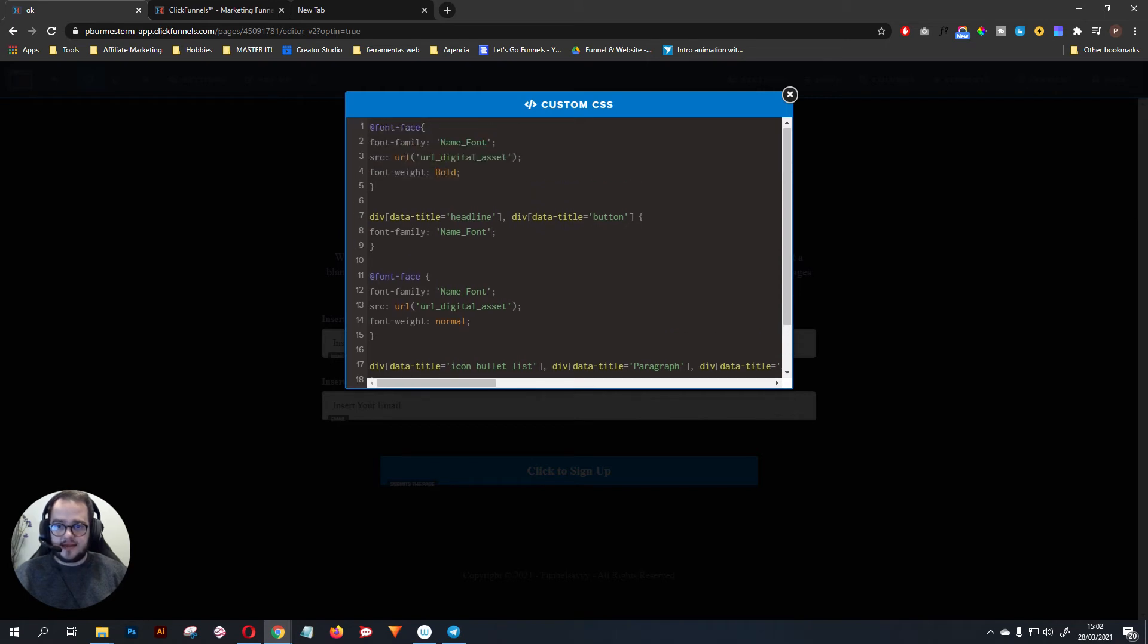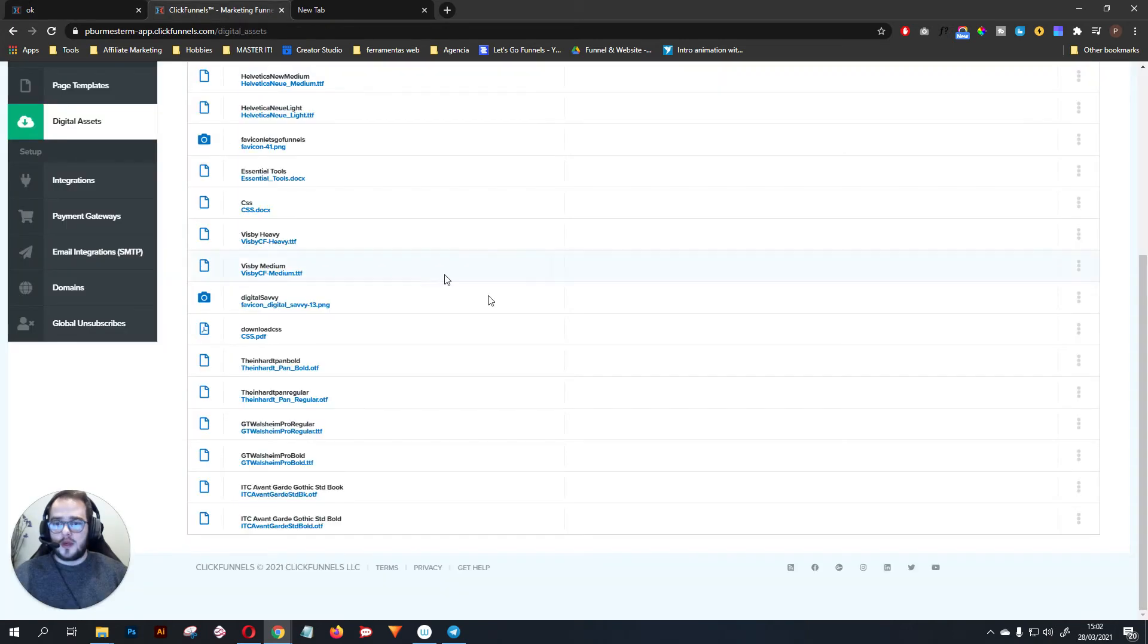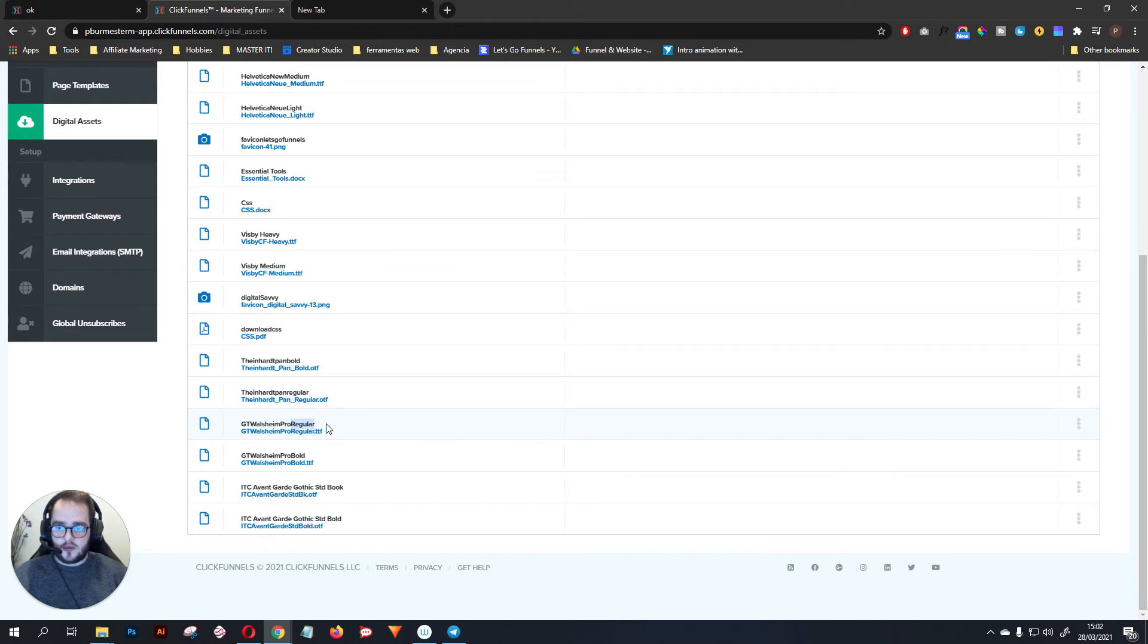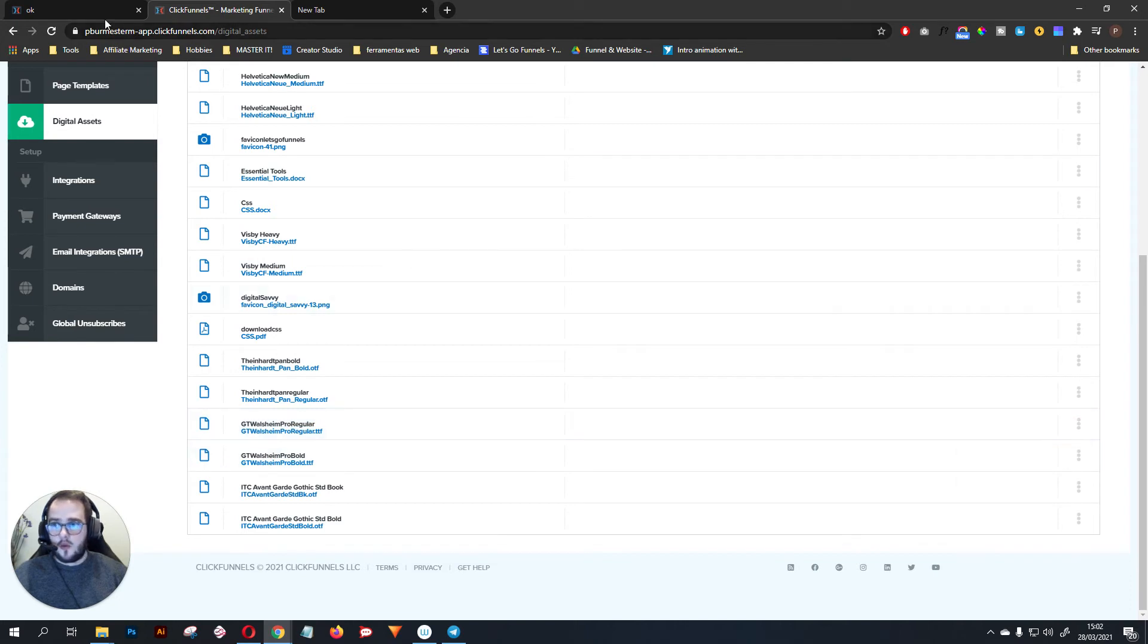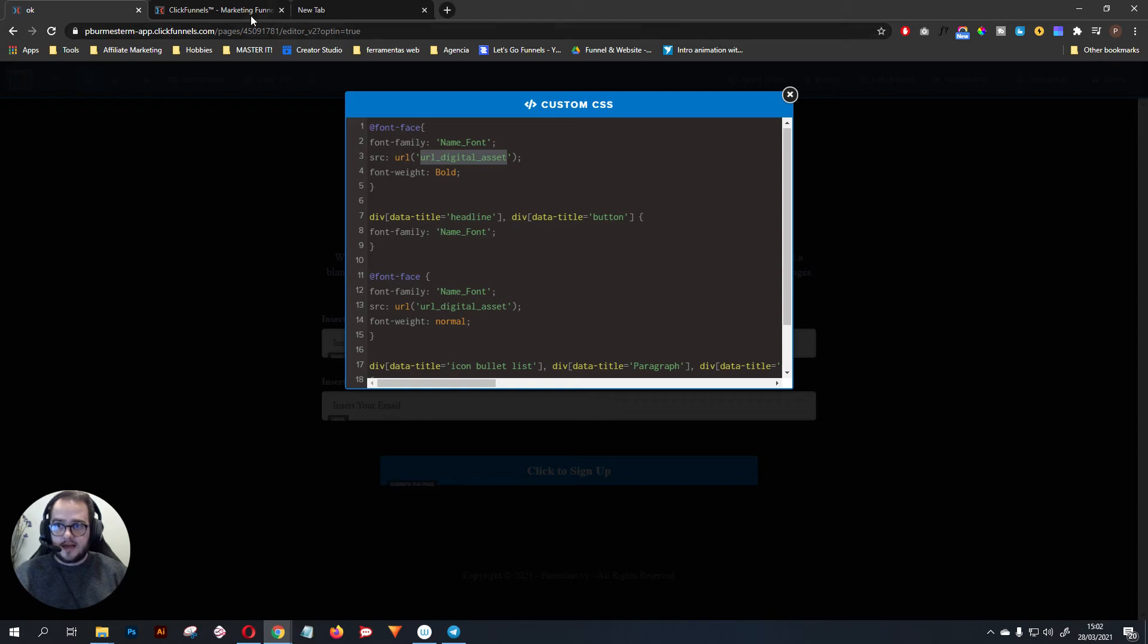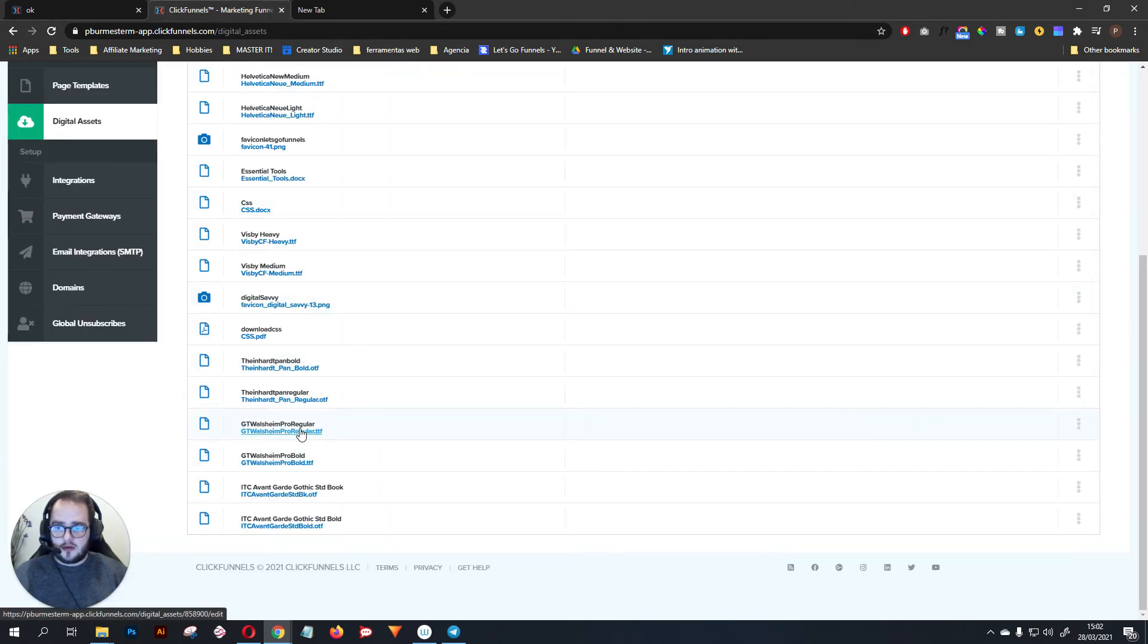Now, how can we tell ClickFunnels where to get those fonts? We go here and we select the font that we want to add. For example, this is the regular one, so what we need to do is go here and copy asset path. Once we do have that, let's go to the source URL and then paste it here.